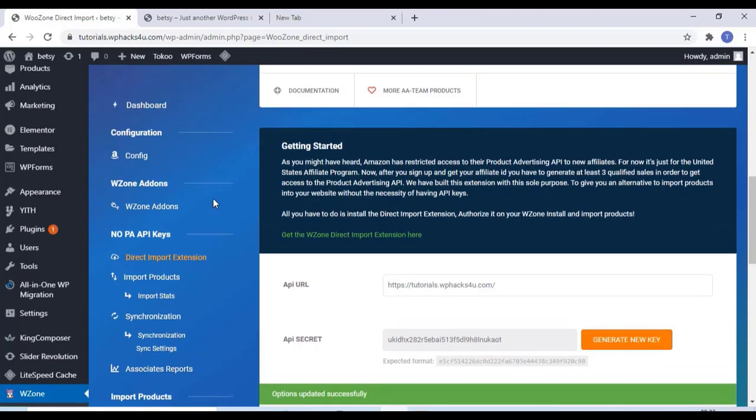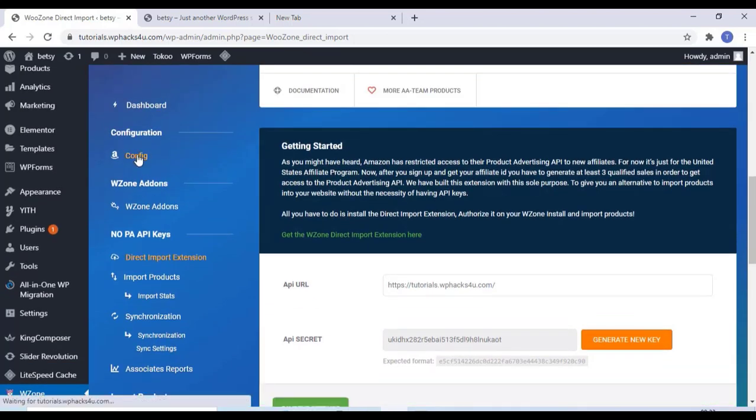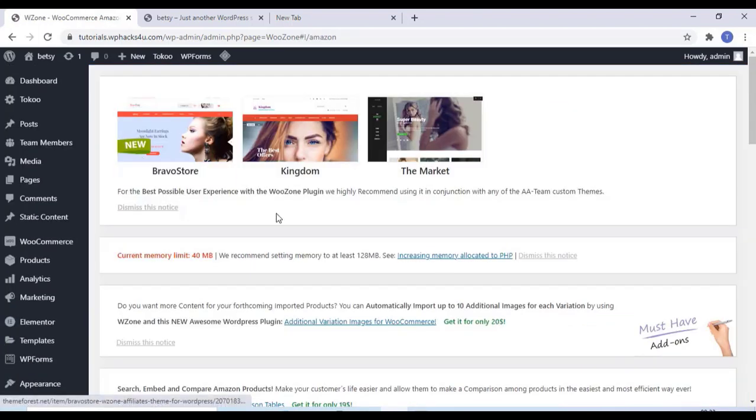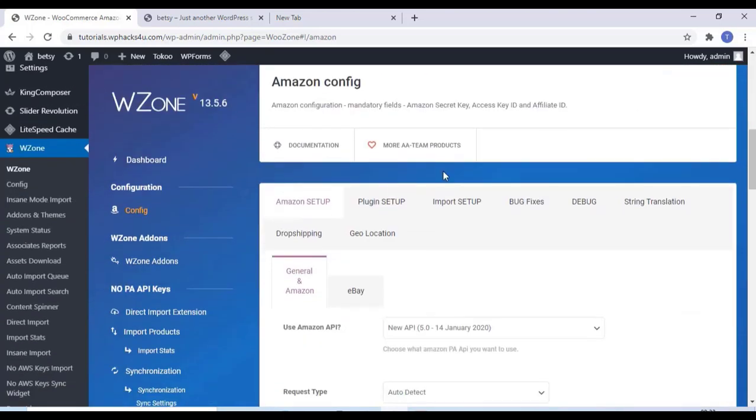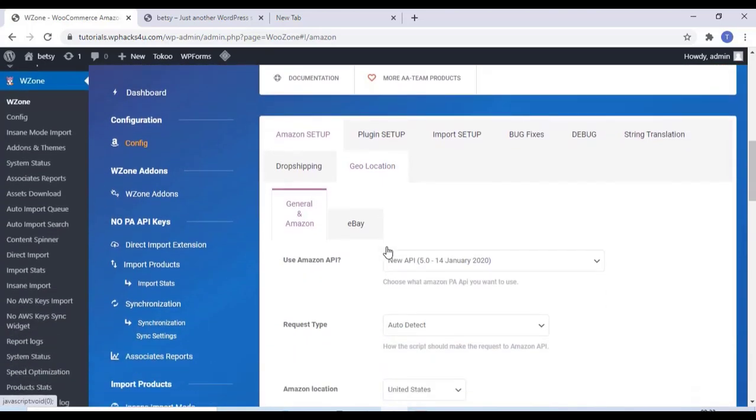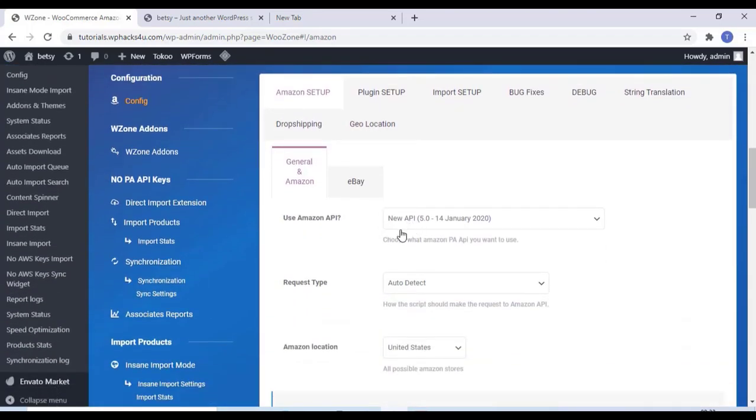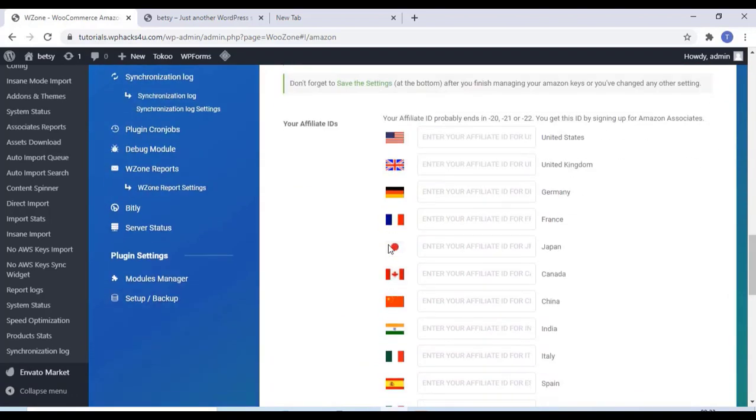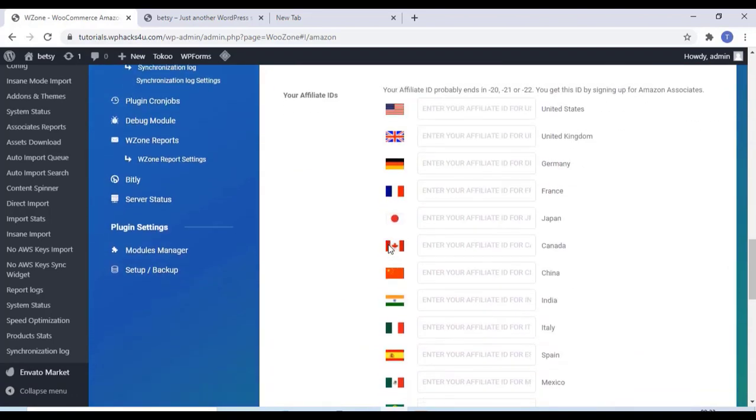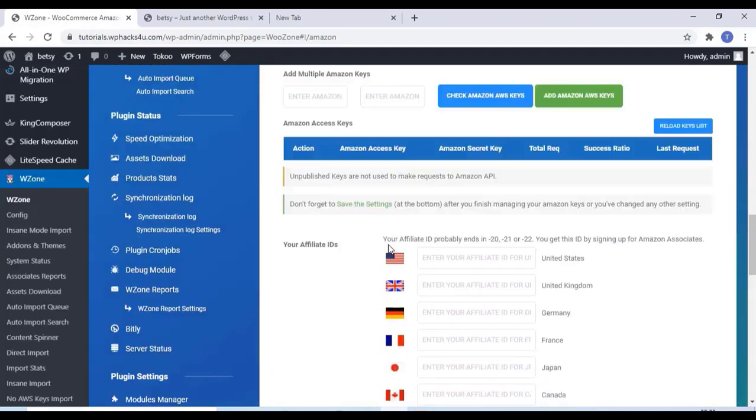And just go to the config and here you can set up the plugins. If you have an Amazon affiliate ID you can enter it there.